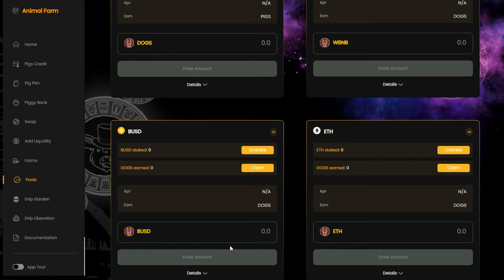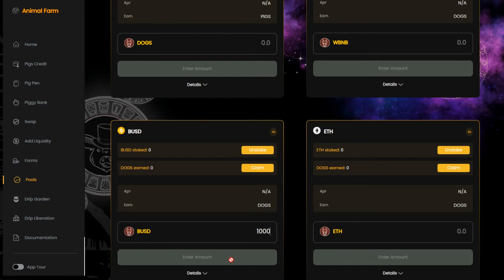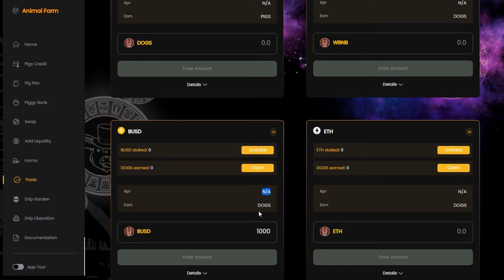We start by depositing our BUSD in the staking pool, and when the transaction is approved in MetaMask, our tokens will start earning dogs at a certain APR. At this time, the farms are still paused, so we can't see how much the payout will be. But when everything is working again, your staked BUSD will reward you with free dogs tokens, and this 24/7.